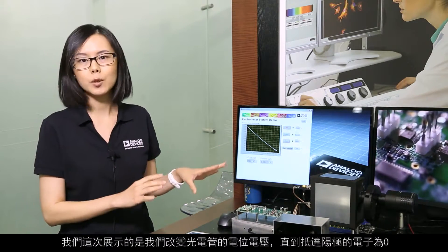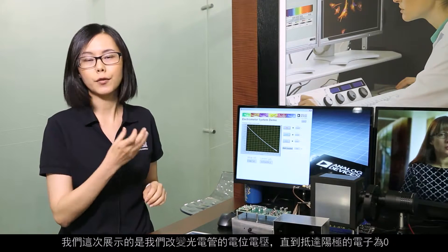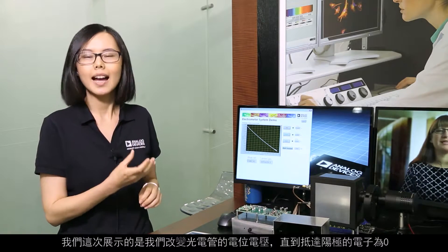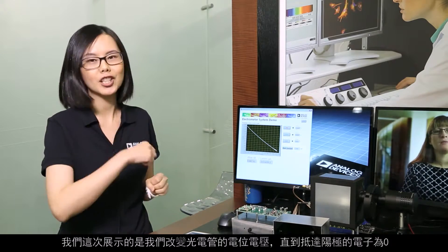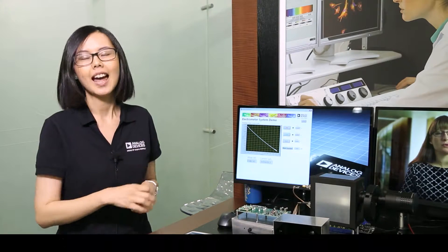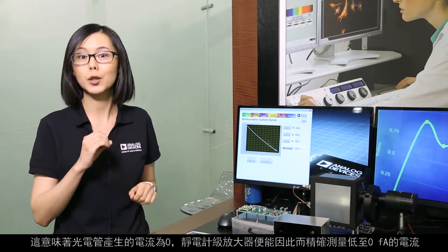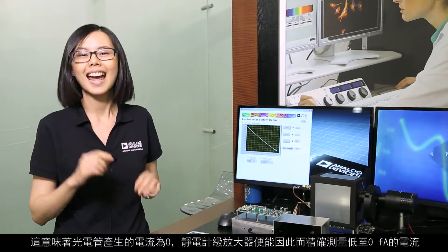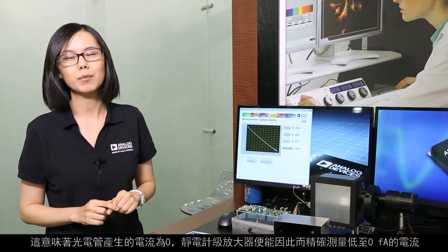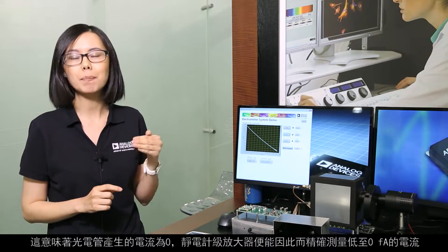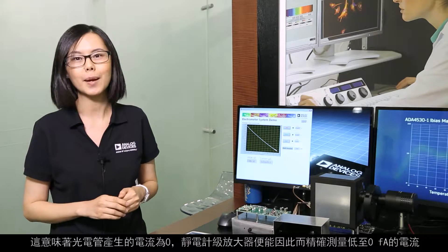What we do here in this demo is we vary the potential voltage across the photo tube until we see zero electrons reaching the anode, which means the photo tube is producing zero current. And this takes an electrometer-grade amplifier to be able to accurately measure down to zero femtoamps.